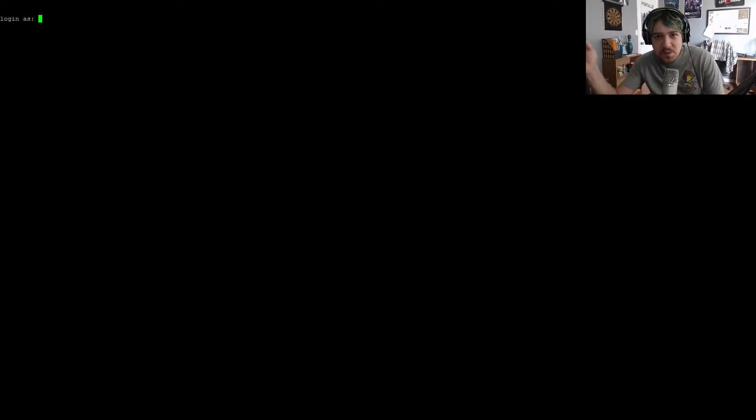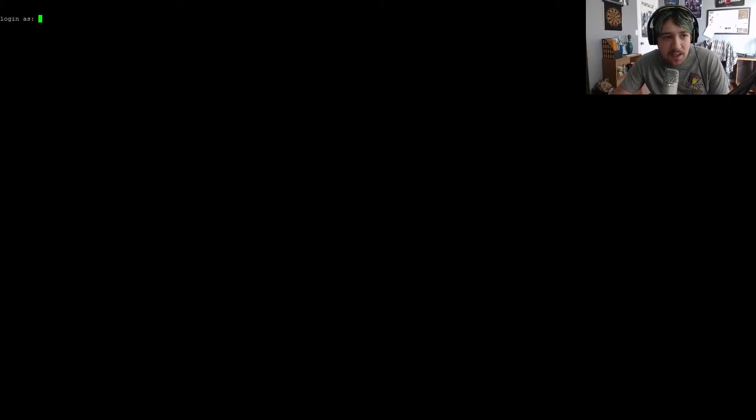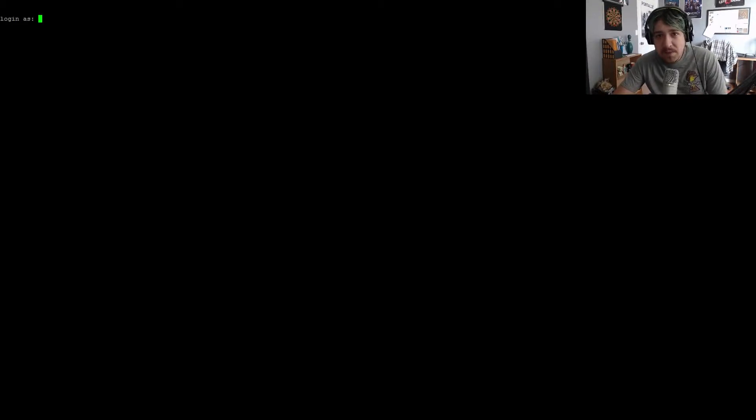What's up everybody? Carl here with another Ubuntu Server Tutorial. Today we're going to set up MCMyAdmin on a 32-bit environment.